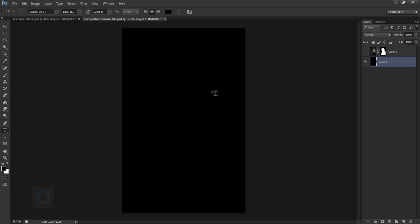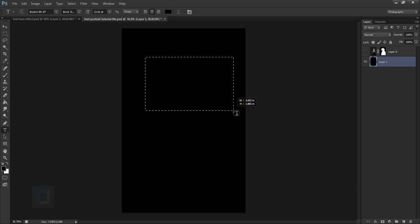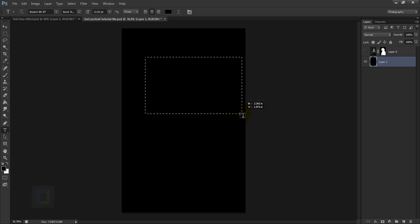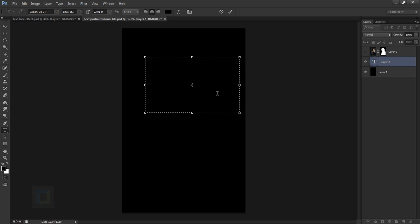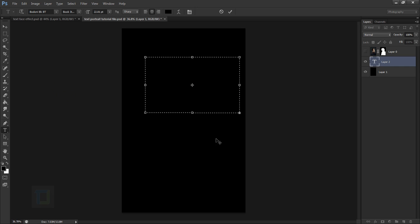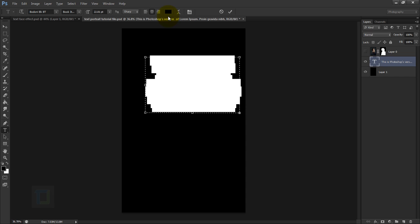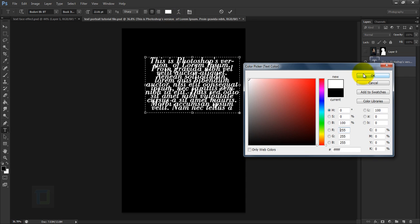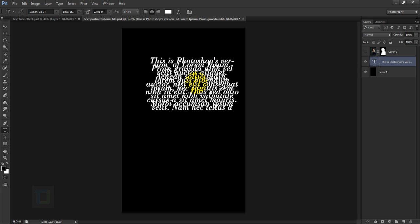Normally when you type you click and type, but instead click, hold, and drag to make a text box. Whatever you type will stay inside this box. You can type or paste anything you like. Go to Type > Paste Lorem Ipsum to fill the box with random text. The text isn't visible yet because it's black, so double-click the color swatch and change it to white, then hit OK. Now you have nice white text inside the box.